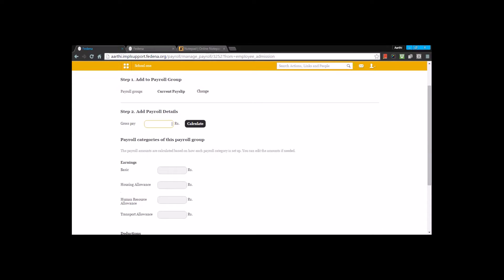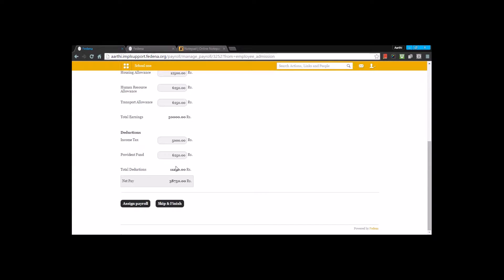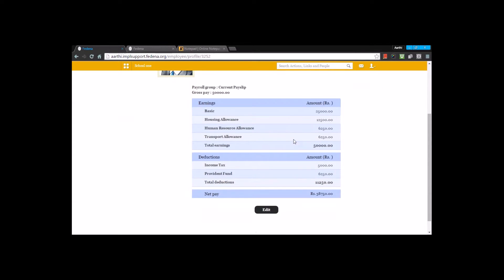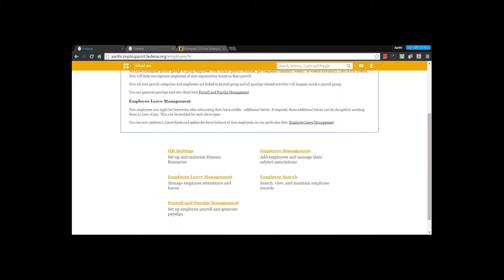Now you enter the gross pay since all earnings depend on it. After entering the gross pay and clicking 'calculate', you can see the computed values for each earning and deduction. If you're satisfied, click 'assign payroll'. The payroll is now assigned to the employee, and you can view or edit it at any time. That's about employee admission.